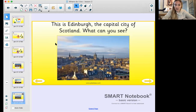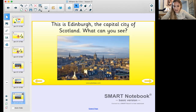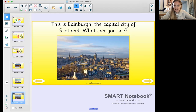This is Edinburgh, the capital city of Scotland. What can you see in Edinburgh? We can see some really big old buildings - it looks like maybe a church or something really tall with a tall steeple, and lots of big buildings. Lovely!